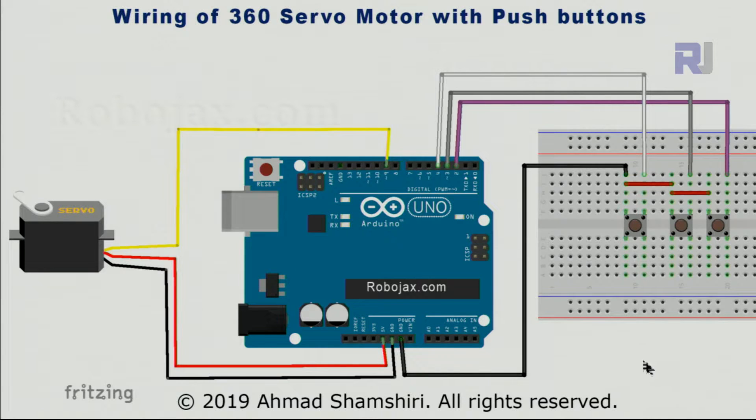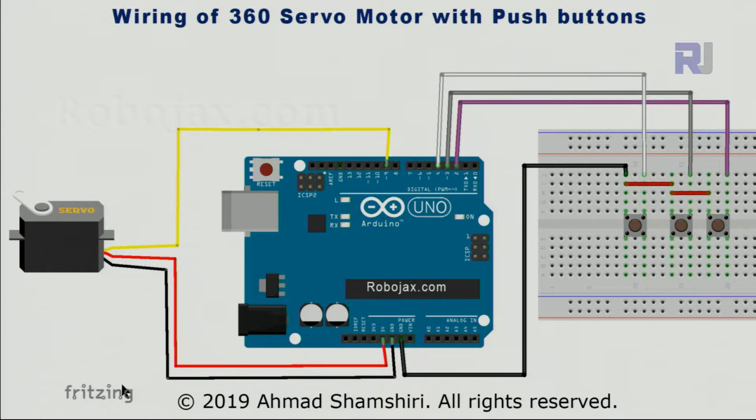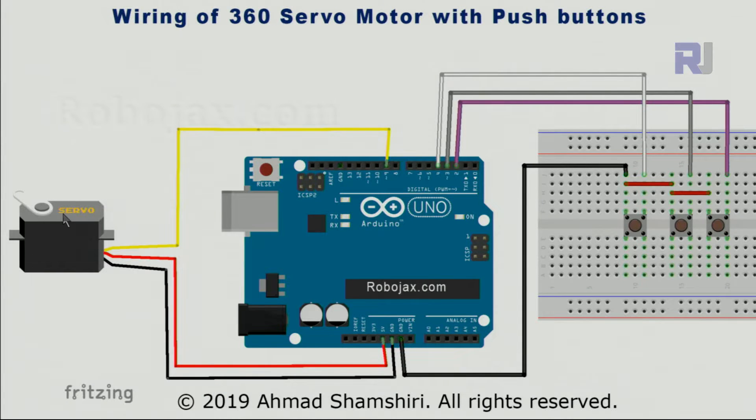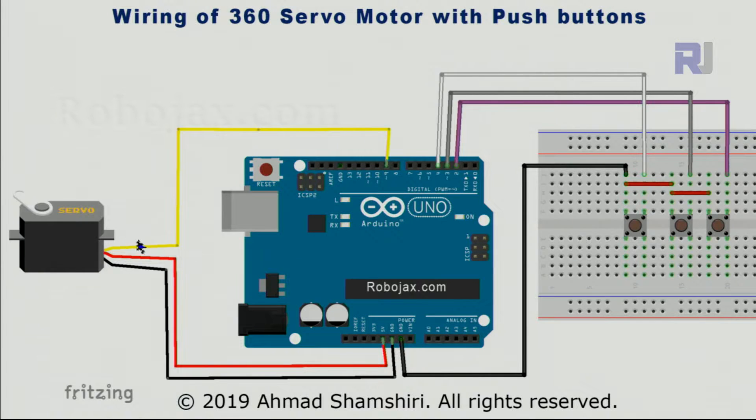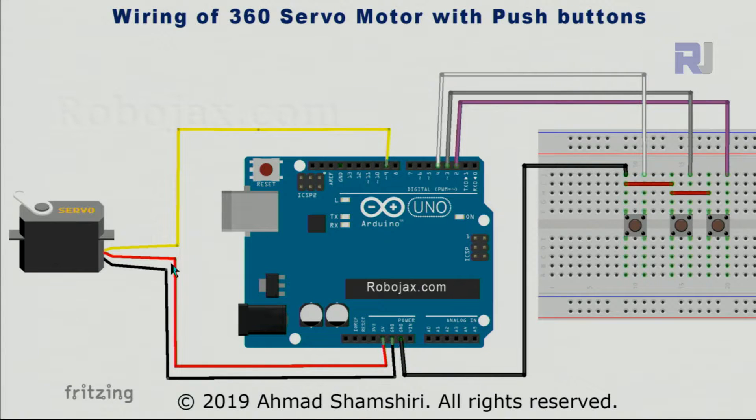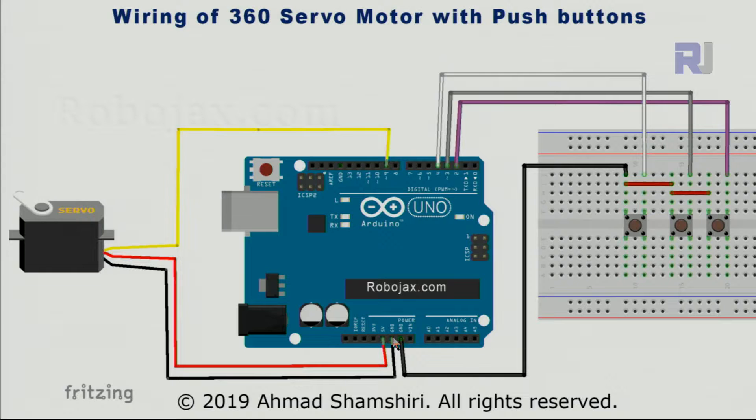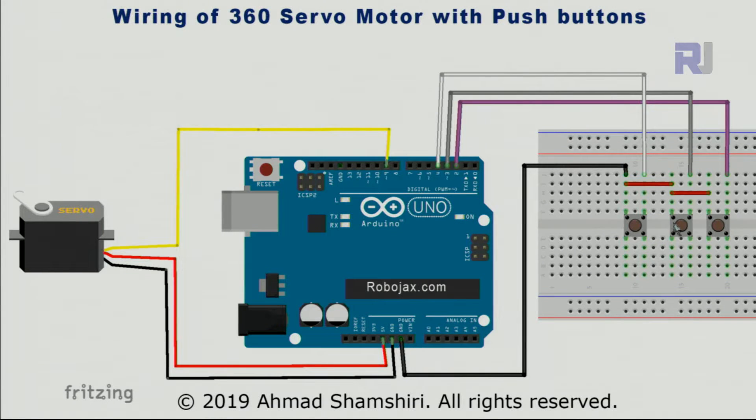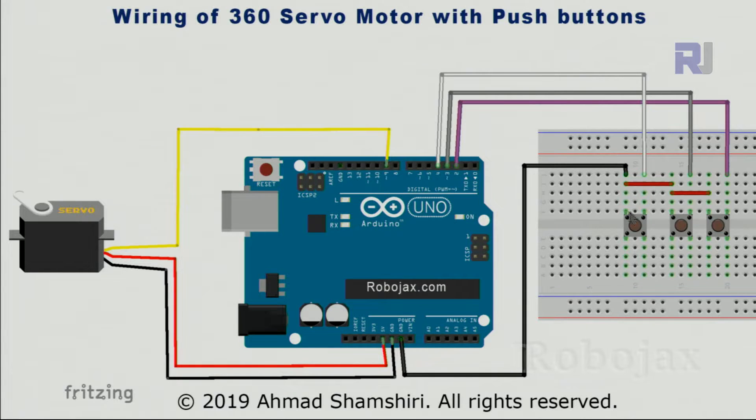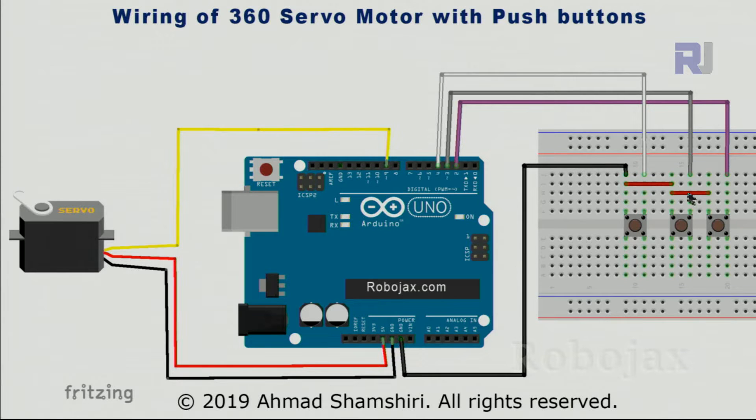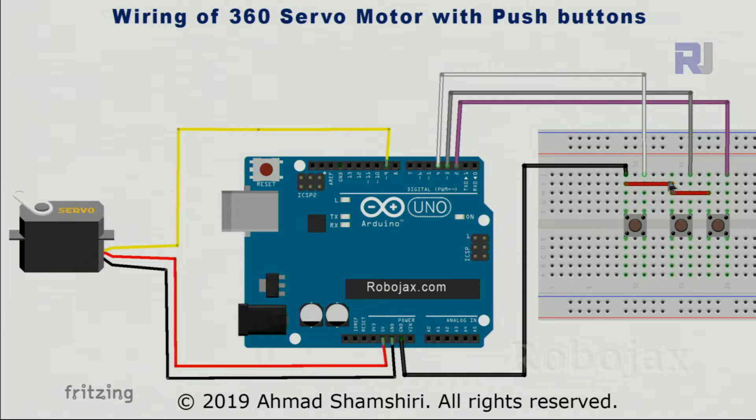And here is the wiring which I have drawn using Fritzing. This is a free open source software you can download. This is the servo motor. As in my previous lectures, pin 9 has been connected to the input signal. The middle wire or red one is connected to 5 volts, and ground has been connected to the ground. On this side we have three push buttons. The push buttons have left and right side. The left side, all of them, I have connected to ground.